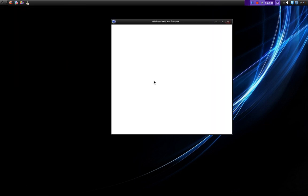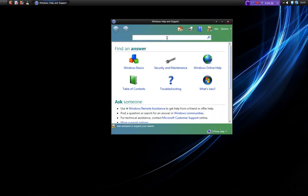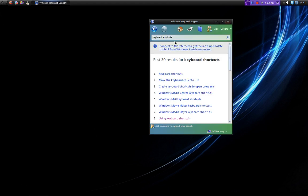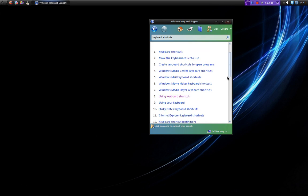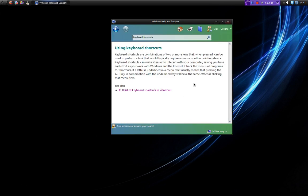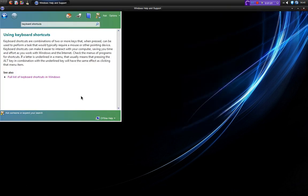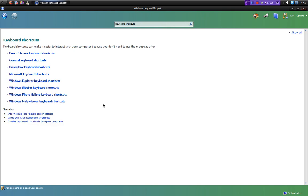So if you go into your Start menu, click on Help and Support, and in the search box type 'keyboard shortcuts', the eighth entry will be 'Using keyboard shortcuts'. If you click on this, you'll see another link at the bottom saying 'Full list of keyboard shortcuts in Windows'. Click on this and you'll see the full list with all the sub-menus for all the different functions.